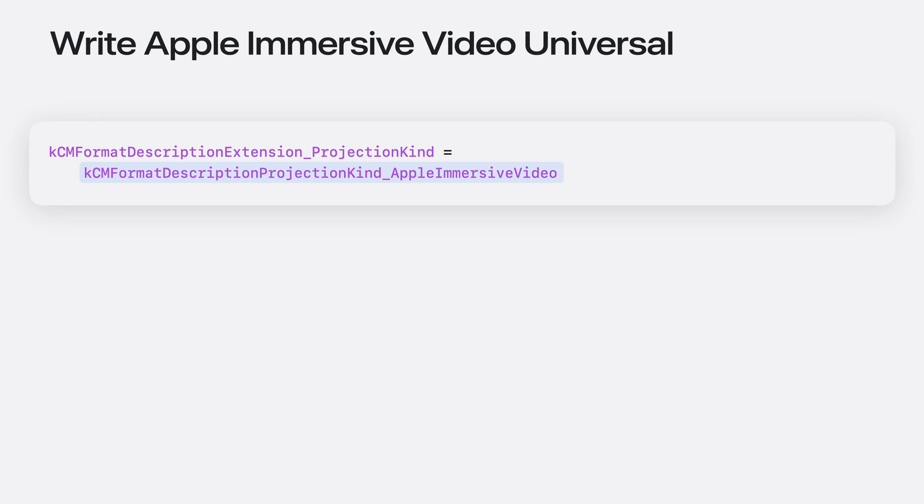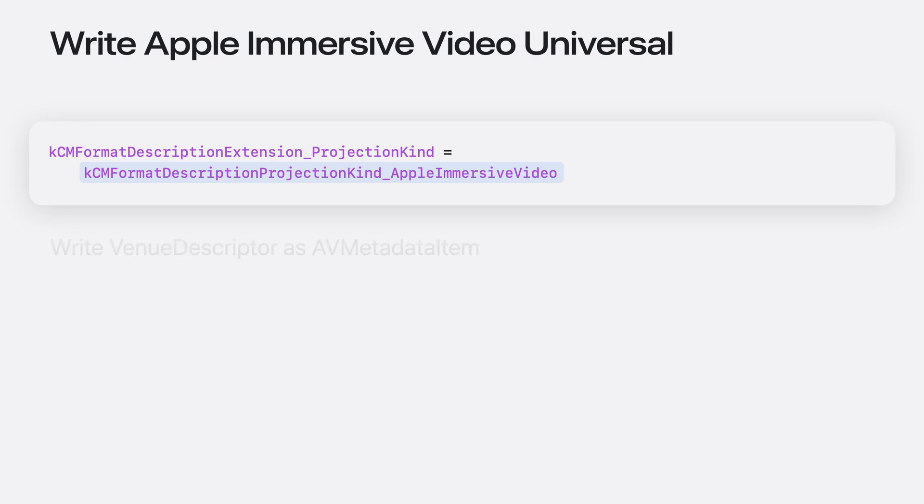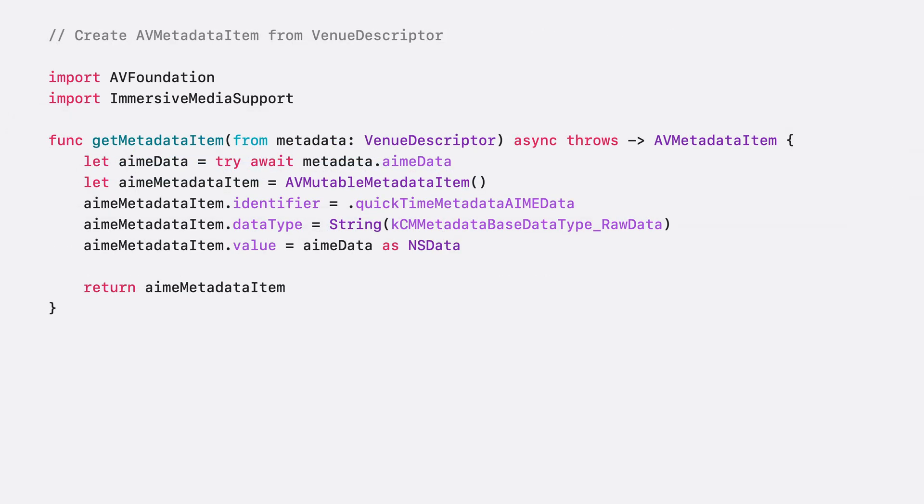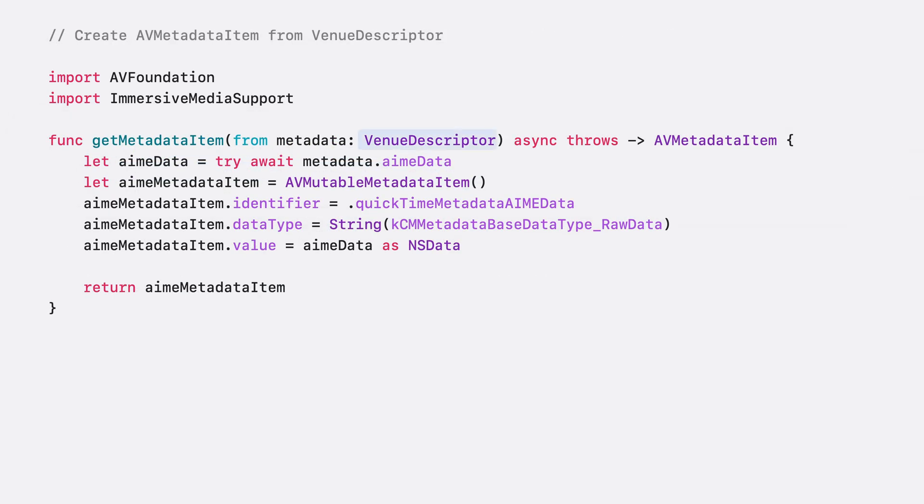For your video assets projection kind, you must use Apple immersive video. This projection kind is defined as the parametric kind, specific for Apple immersive video, so it's known how to get the projection. You also need to write your venue descriptor and presentation command values to your video assets metadata using AV AssetWriter. Use the venue descriptor to retrieve the AIMI data to be saved to an AV metadata item with the AIMI data identifier.